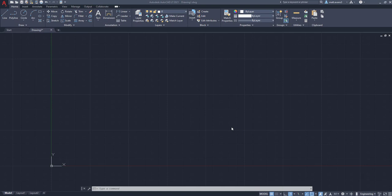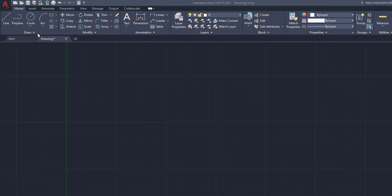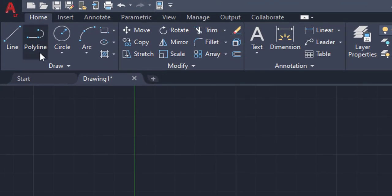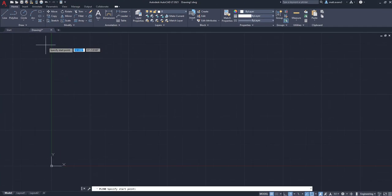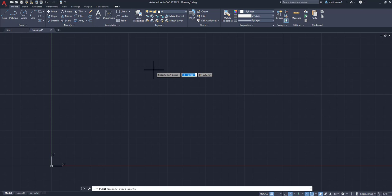Alright, the first thing we're going to do to create a polyline is go to the upper left-hand corner underneath the Home tab and in the Draw box, and we're going to left-hand click on the polyline button. Once we have our polyline button clicked, bring your cursor back down and you see we have the crosshair, very similar to how the line function is made.